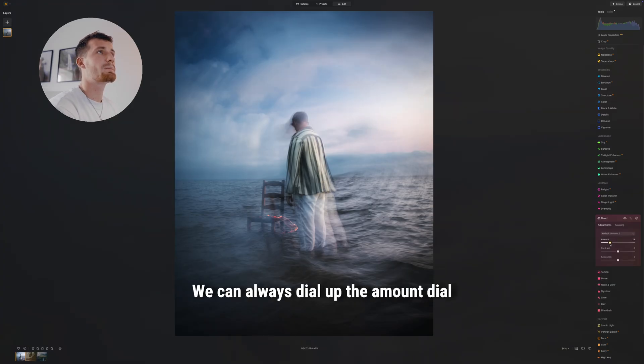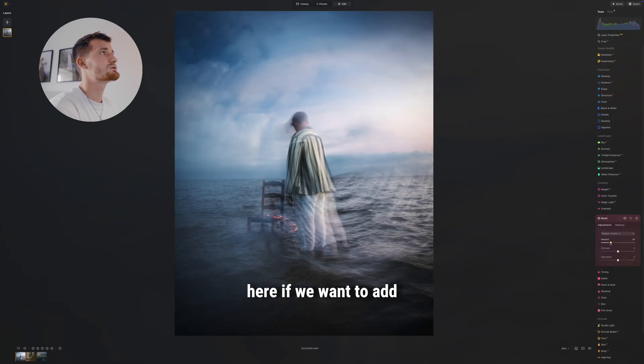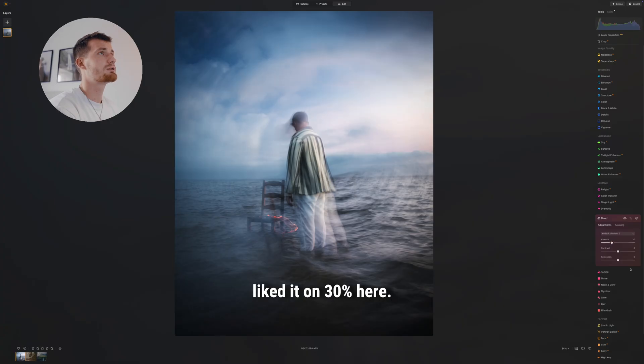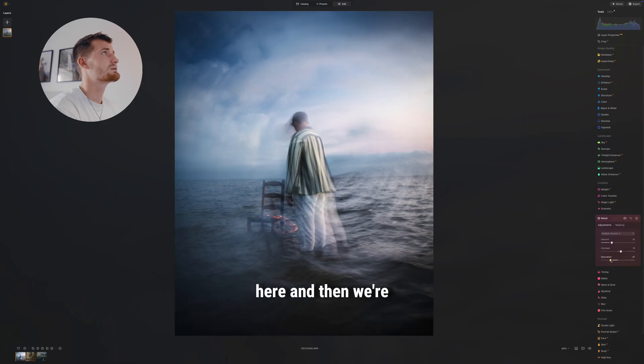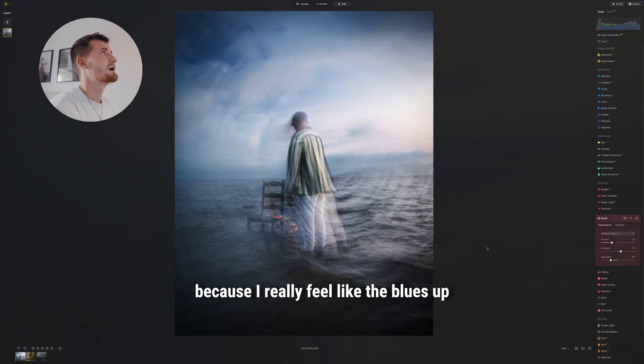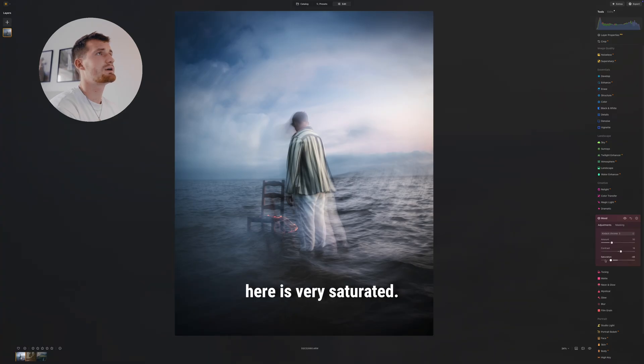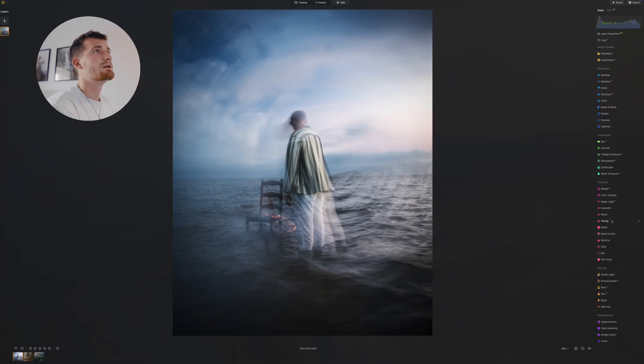We can always dial up the amount here if you want to add a bit more, but I really liked it on 30% here. We're gonna add a tiny bit of contrast here, and then we're gonna remove some saturation because I really feel like the blues up here are very saturated.